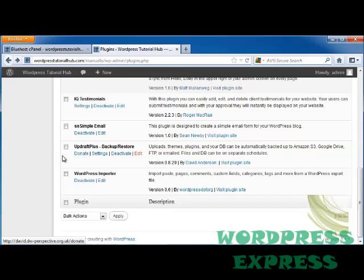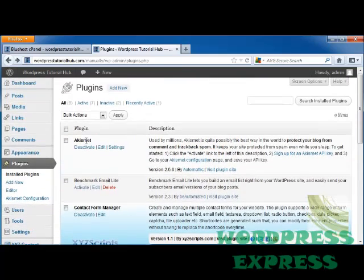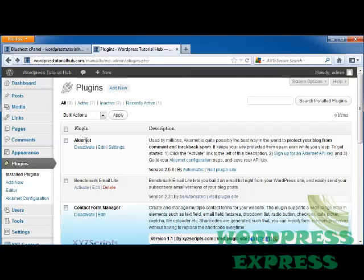That's how we do backup and restore with UpdraftPlus, although you can choose any of the other plugins you saw—just make sure they have a high rating. Thanks for listening to this tutorial. I'll see you next time. Have a great time with your WordPress page.